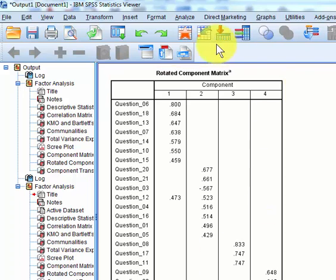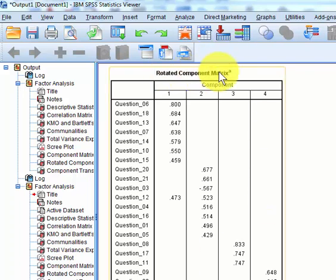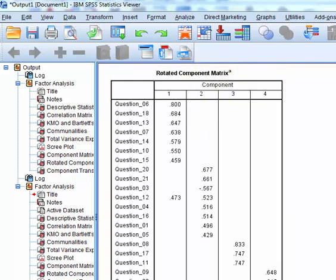So here are the new factors from the rotated matrix, and now we're going to check the reliability of each new factor. So I'm just going to do one or two. Let's do the first one.